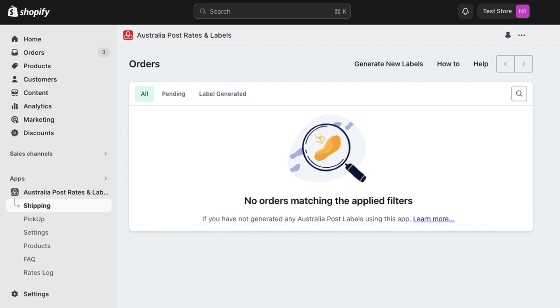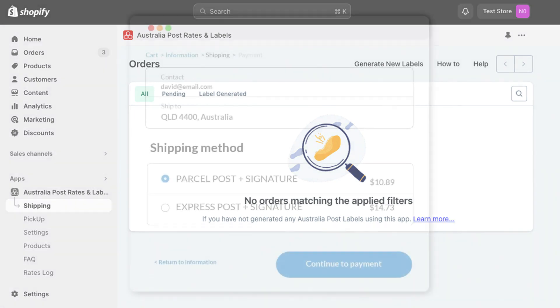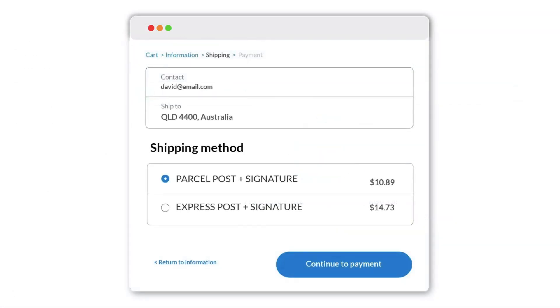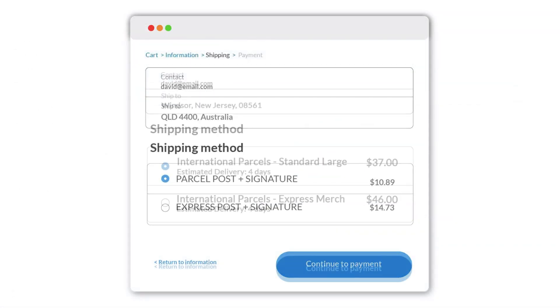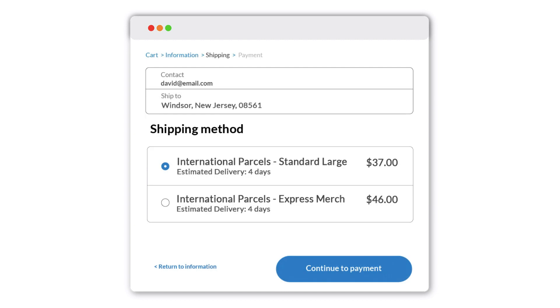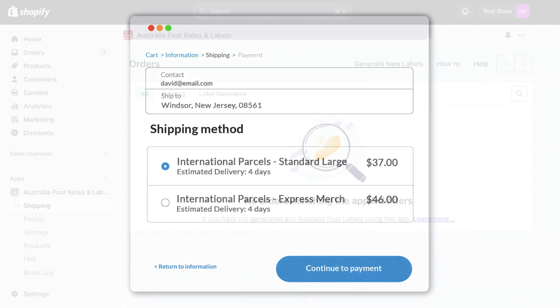A Shopify shipping profile is essential for setting up different shipping options and rates for your online store. You need to add Australia Post shipping options from Plugin Hive to the Shopify shipping profile you have created. Let's say you would like to configure one shipping profile for domestic orders and another shipping profile for international orders.